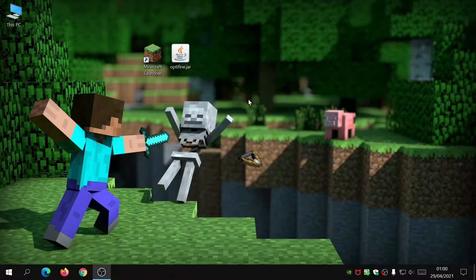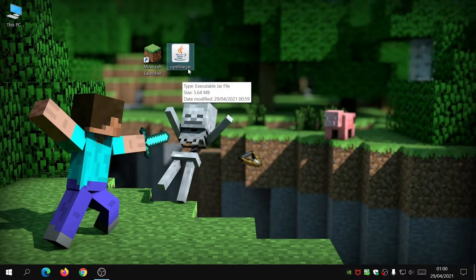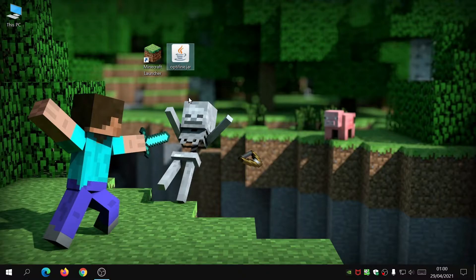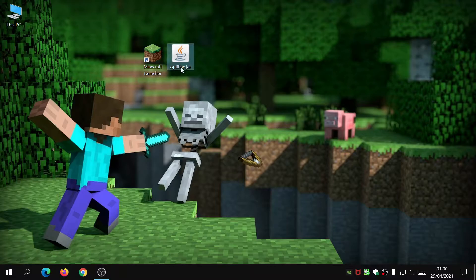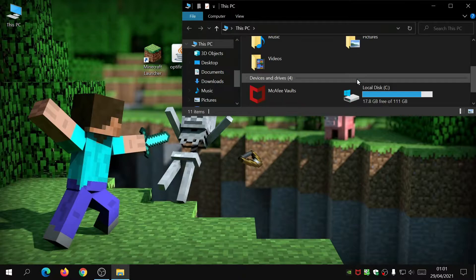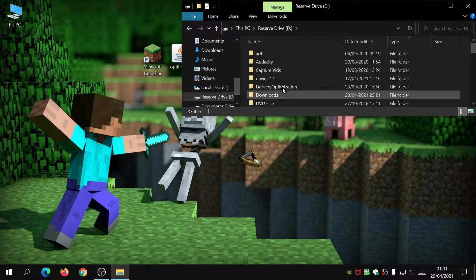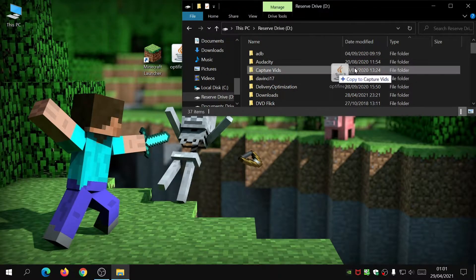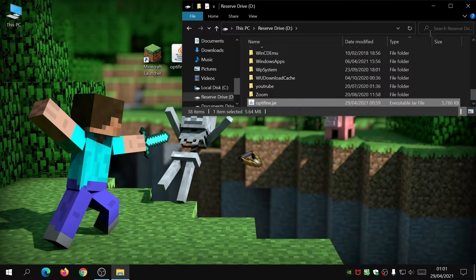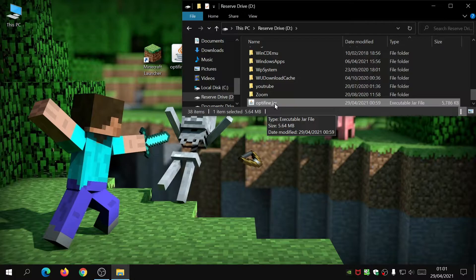Now we're going to move the OptiFine.jar file into the root folder of the hard drive where Minecraft is installed. Because I've got the Minecraft launcher installed on my D drive, I'm going to put this file in my D drive as well. Open This PC, scroll down to the D drive, and copy the OptiFine.jar file into the root directory. As you can see, the OptiFine.jar file is now in the root directory of my D drive.